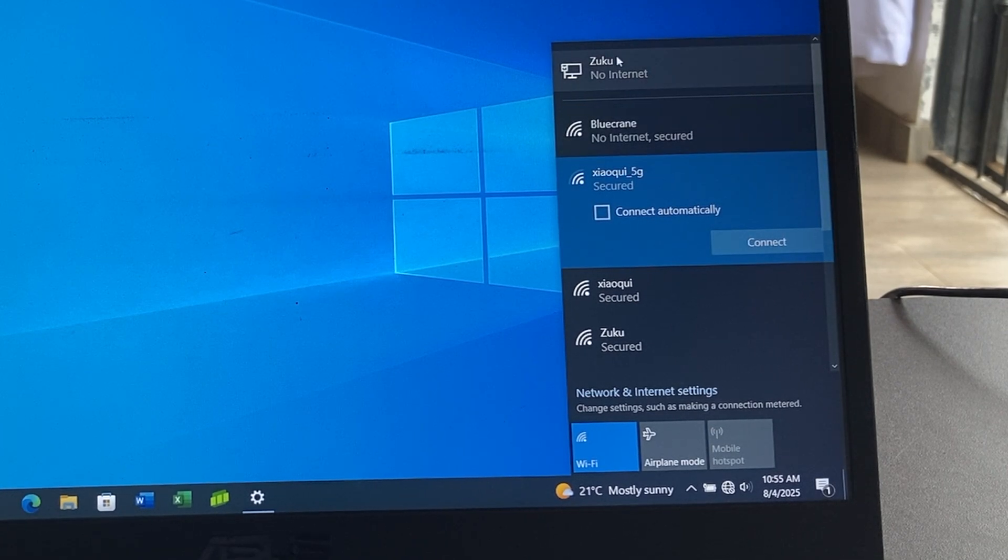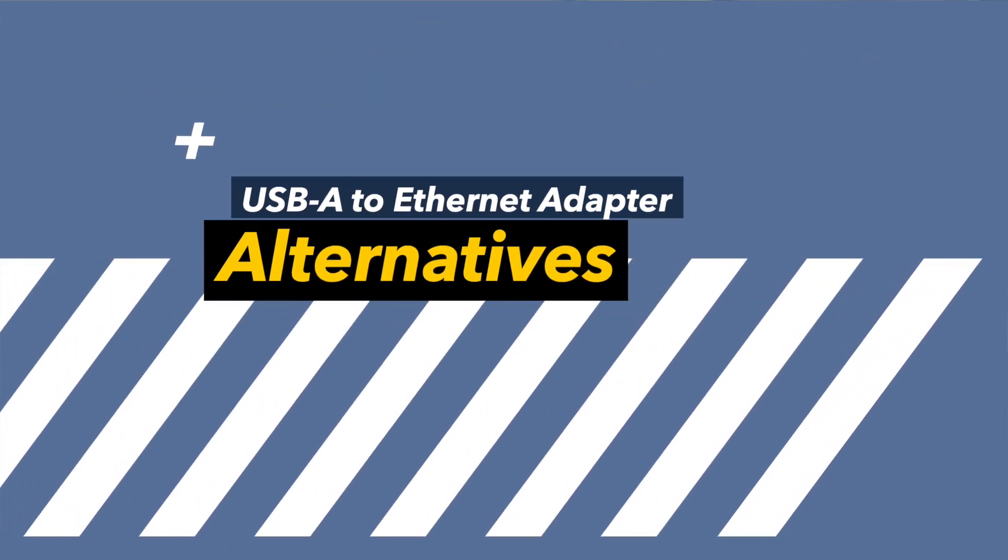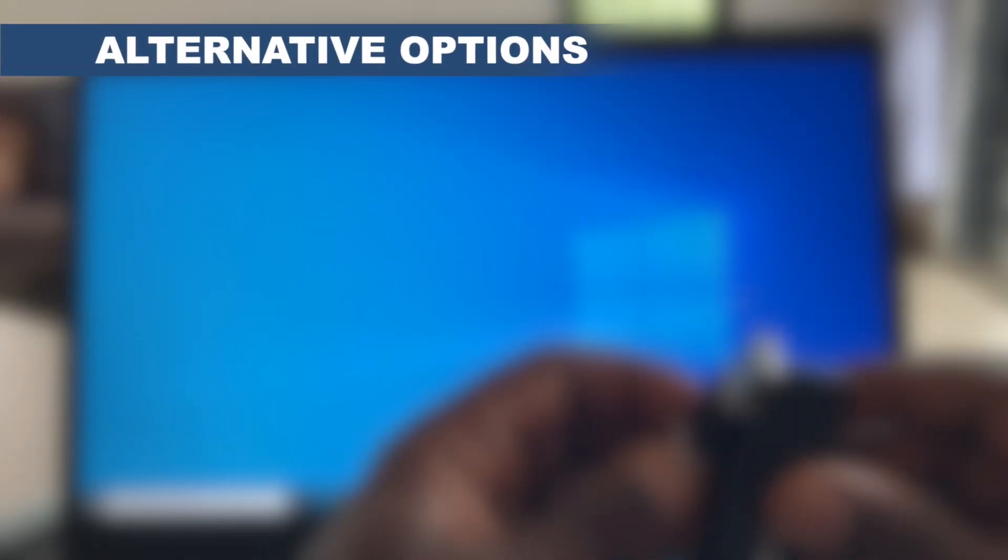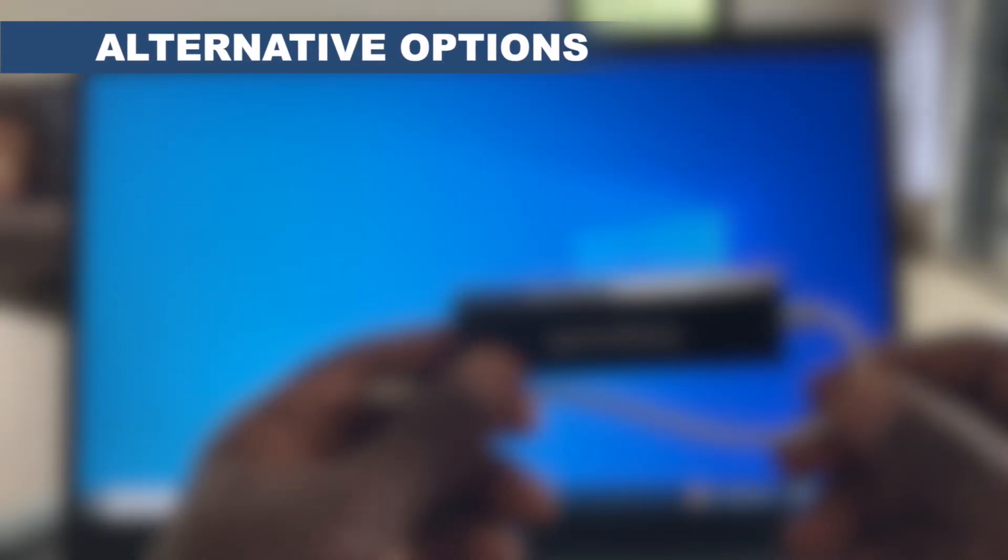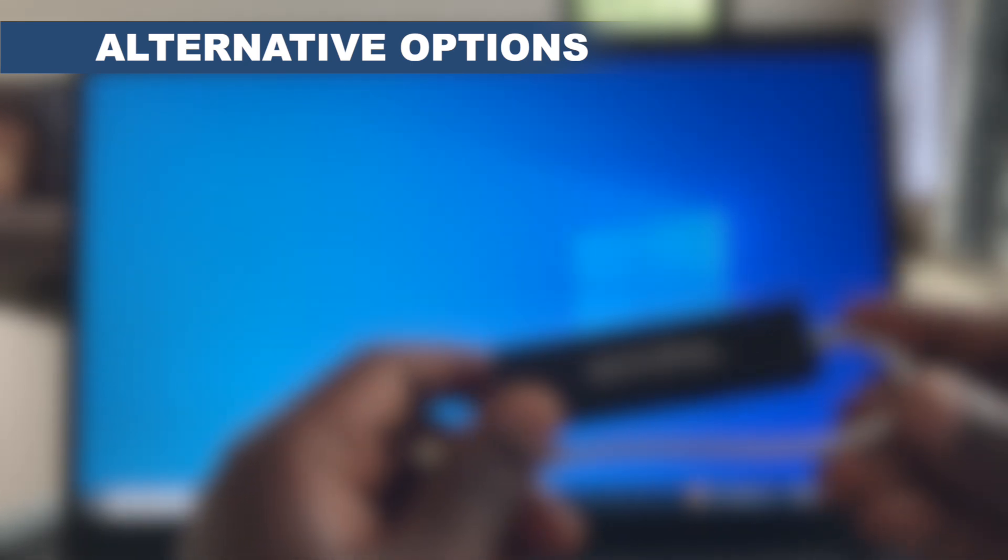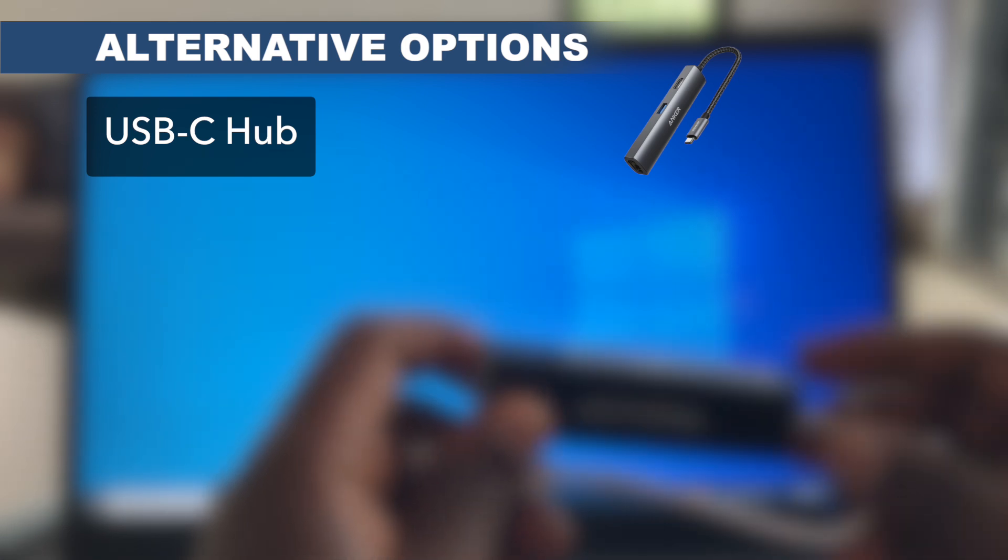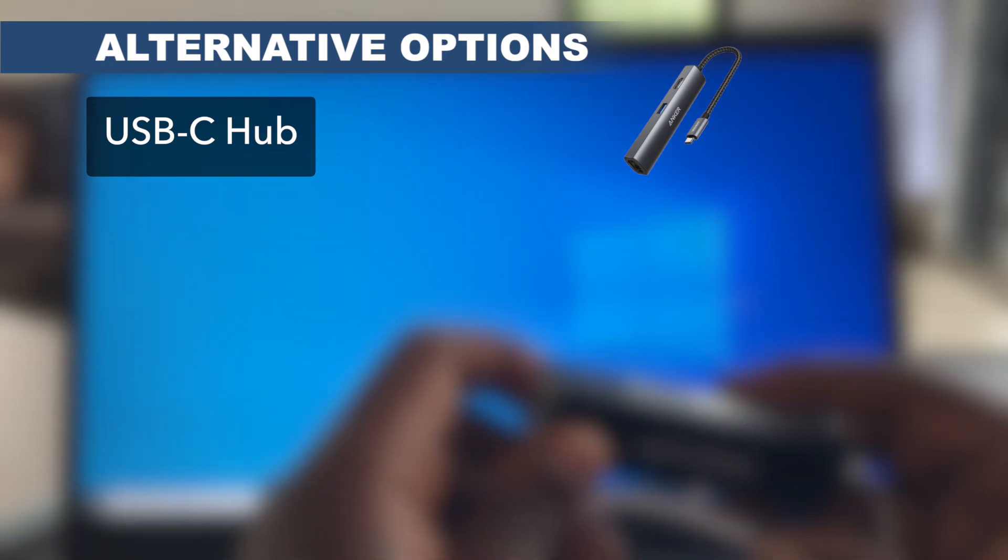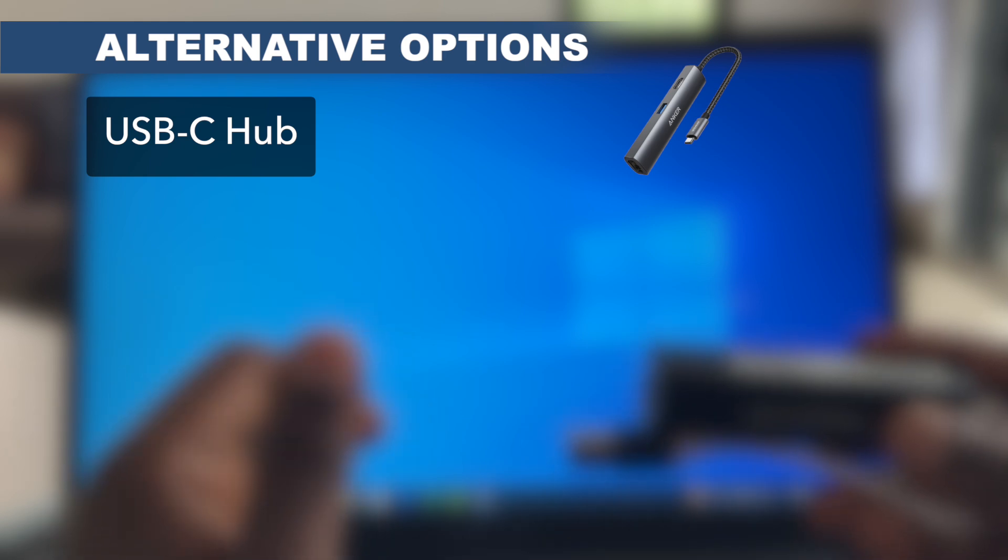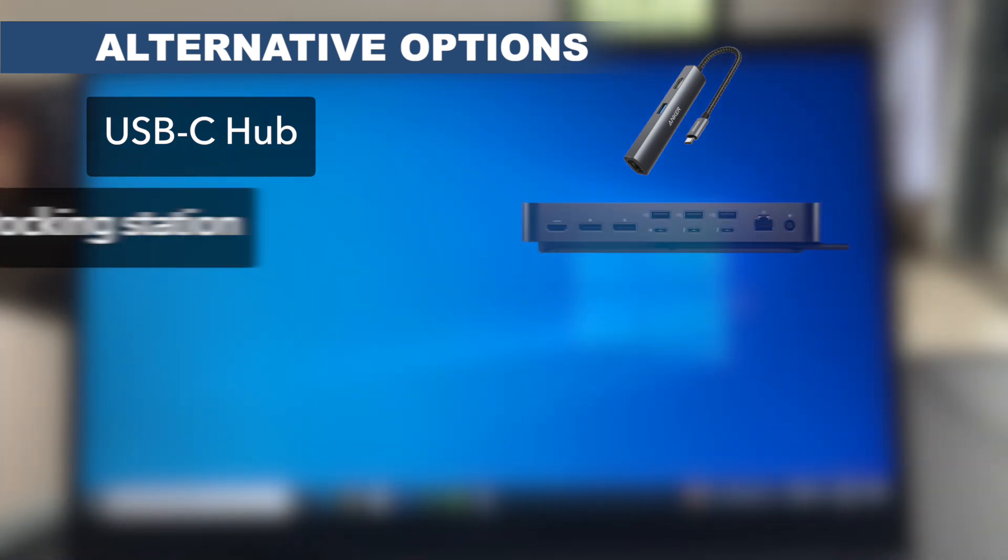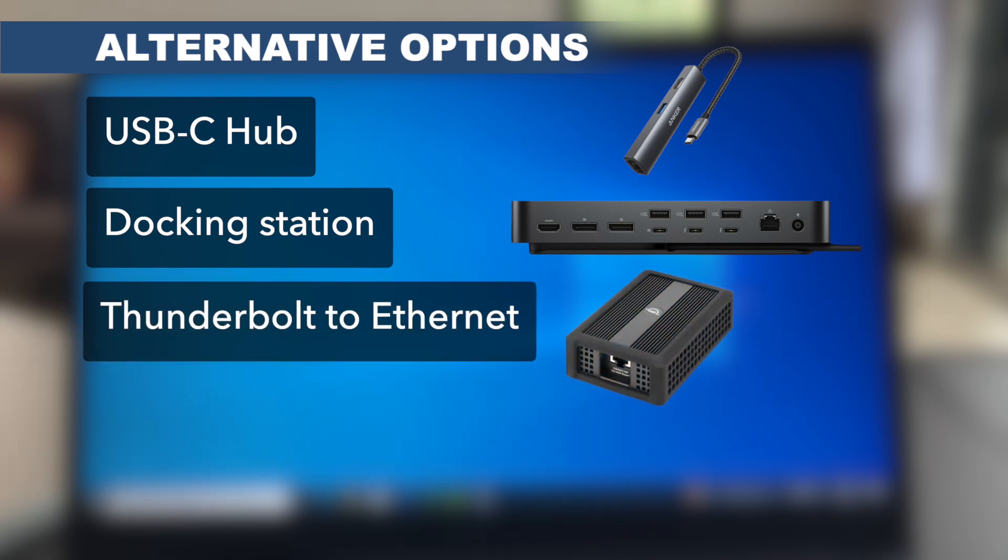In case you don't have this USB-A to ethernet adapter, you have different alternatives you can consider. You can go with a USB-C hub which has an ethernet port—usually USB-C hubs have different ports like HDMI, USB-A, and ethernet as well. You can also consider docking stations, great for desk setups where one plug connects to ethernet and everything else. You can also consider Thunderbolt to ethernet for really high-speed setups and pro gear.